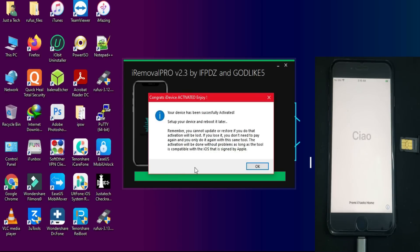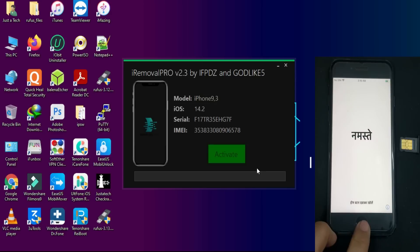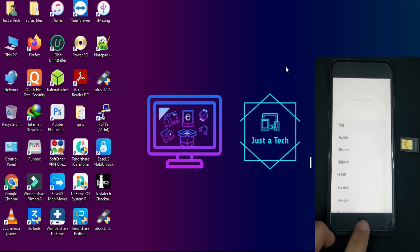After the successful message, your device will be successfully bypassed. Just click OK, close the tool, and set up your device.